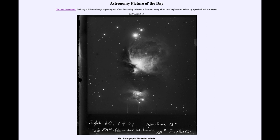Today's picture is titled '1901 Photograph: The Orion Nebula.' So what do we see here? This is an image taken back in 1901 of the Orion Nebula. If you think about that, 1901 was still part of the early days of photography.